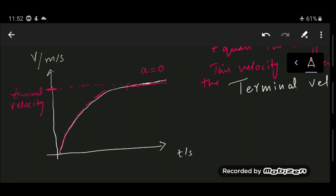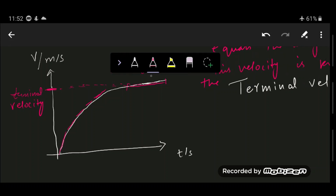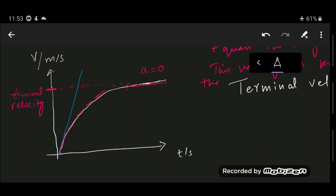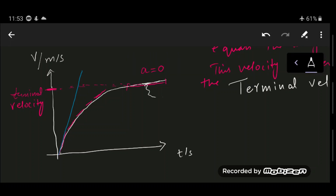This is the speed-time graph of an object falling under air resistance, reaching terminal velocity. If the object fell without air resistance, the graph would be a straight line with constant gradient — shown as a blue line. The white line with decreasing gradient represents the object falling with air resistance, and the horizontal portion indicates terminal velocity where acceleration is zero.